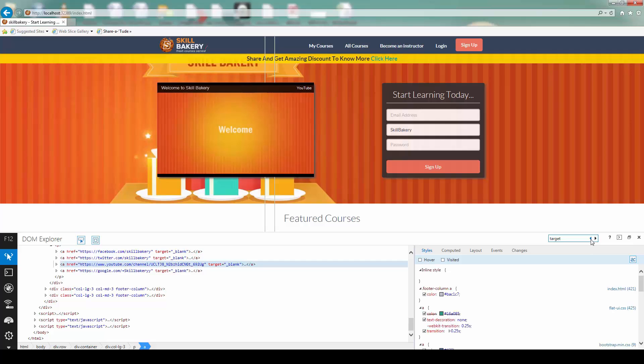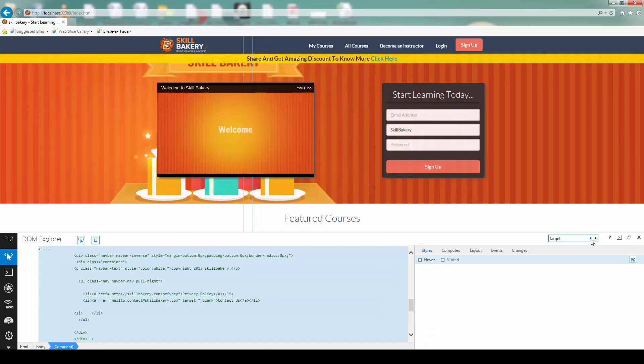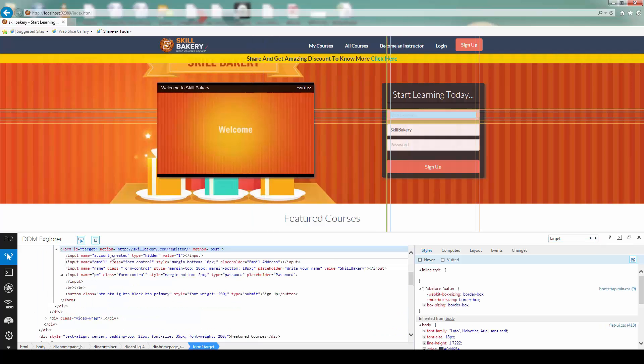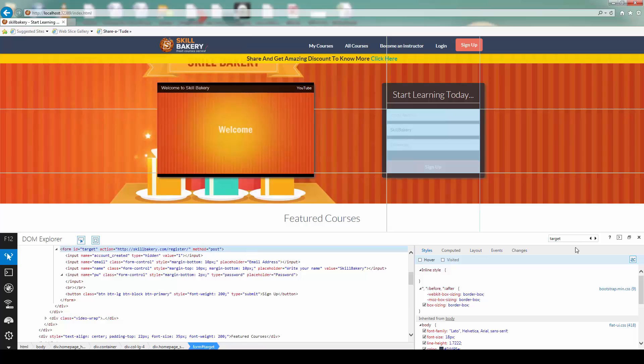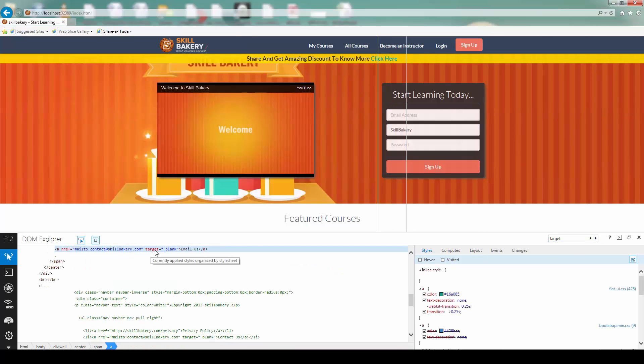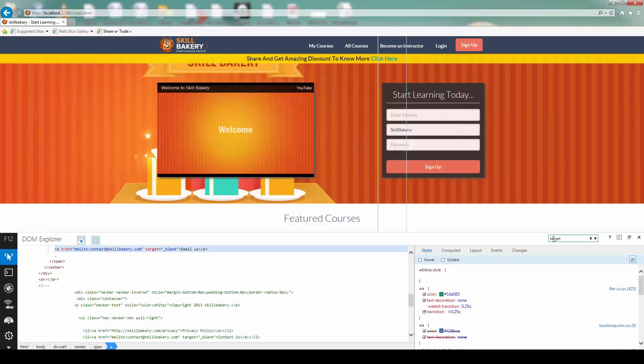You'll notice the first matching thing gets highlighted first and then you can move ahead with other matching elements. Going back, if you see, the first one was the form and then the anchor tag came next because we have target over here as well. So that way, you can search elements by making use of this search text box.